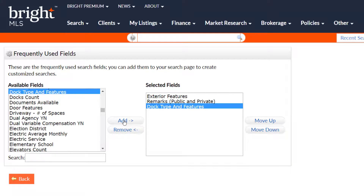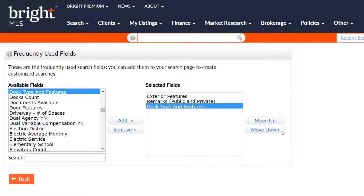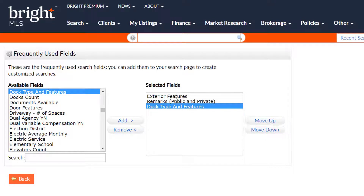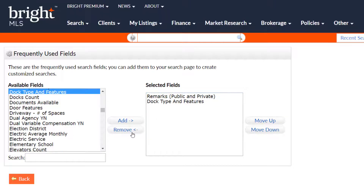Hitting 'Add' will bring the field over into the right box and add it to your search screen default. On the right side, you can see what will appear on your default search screen. If you have more than one field, you can rearrange them using the up or down buttons.